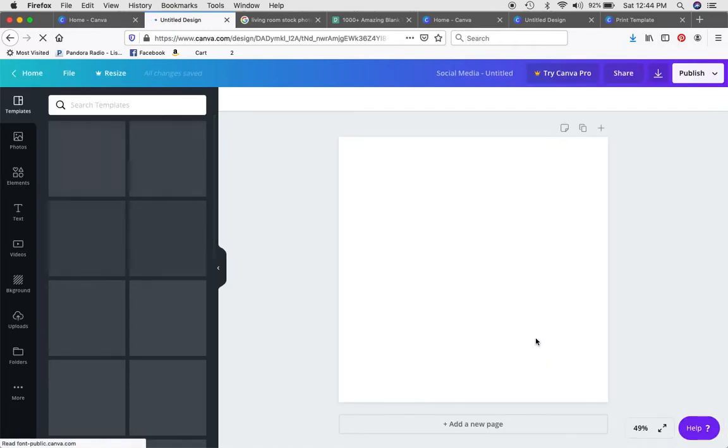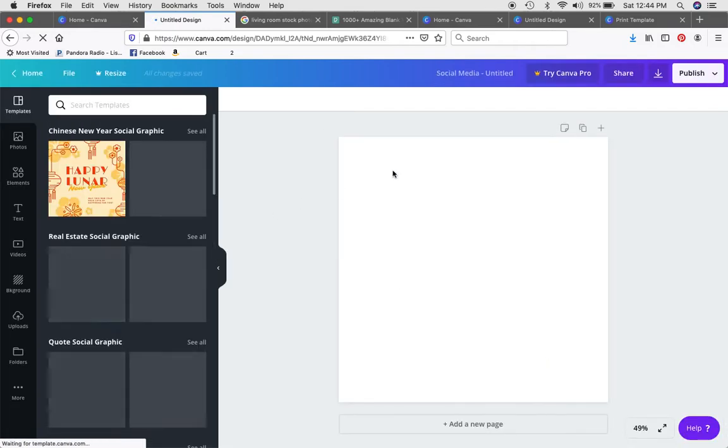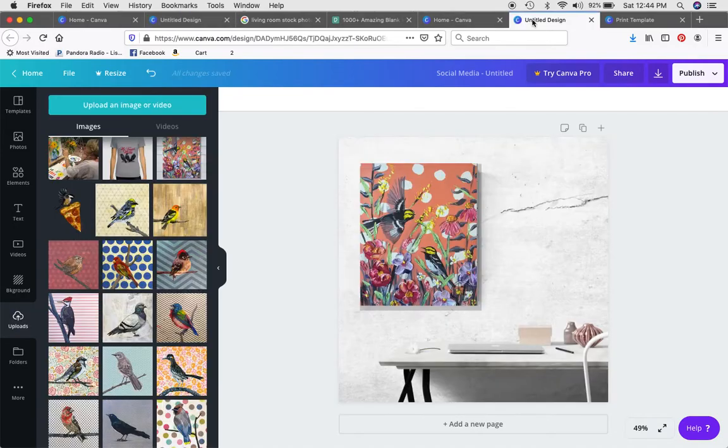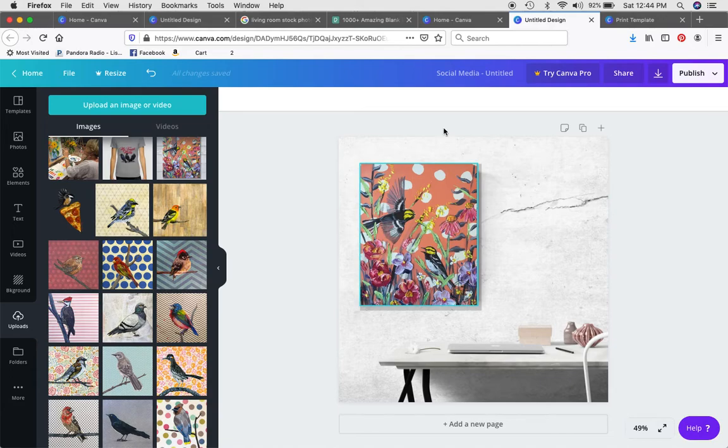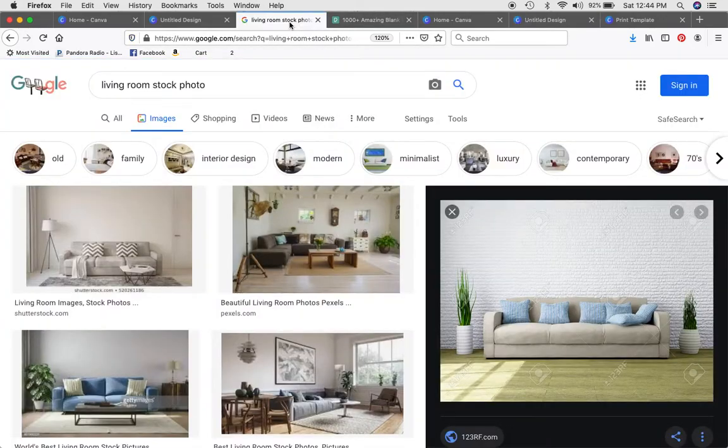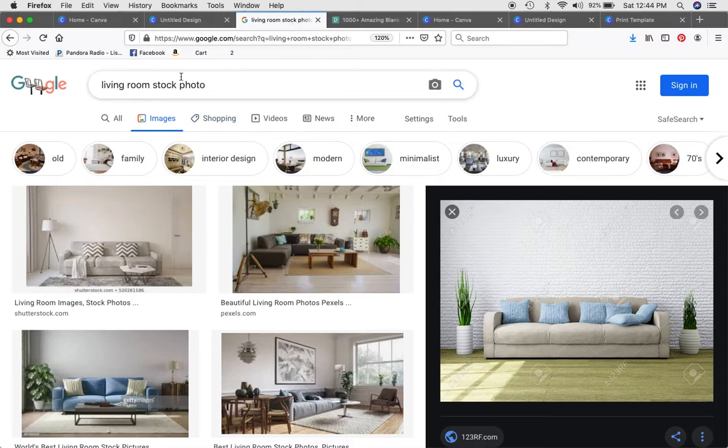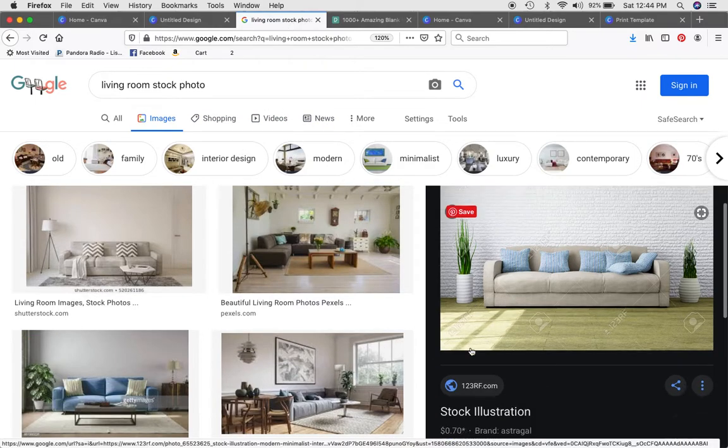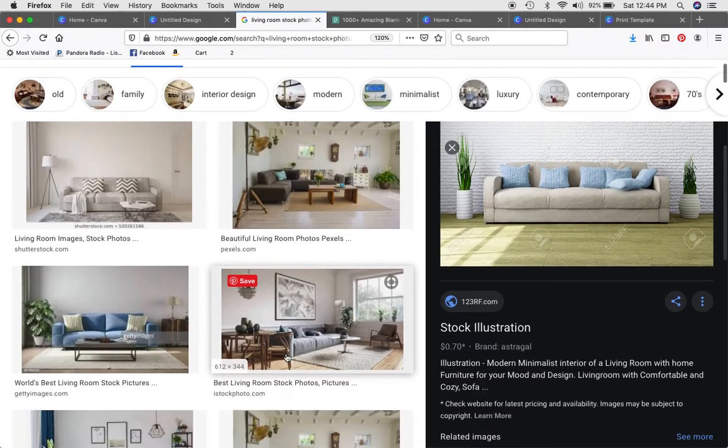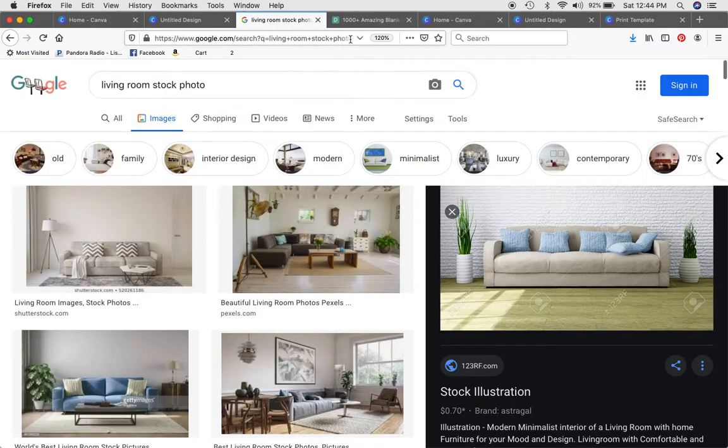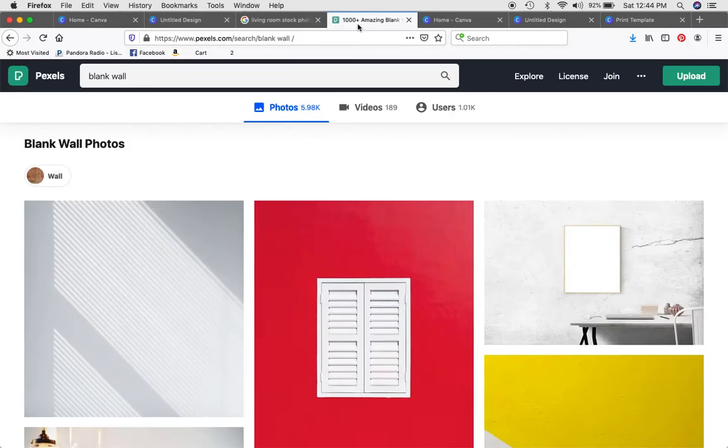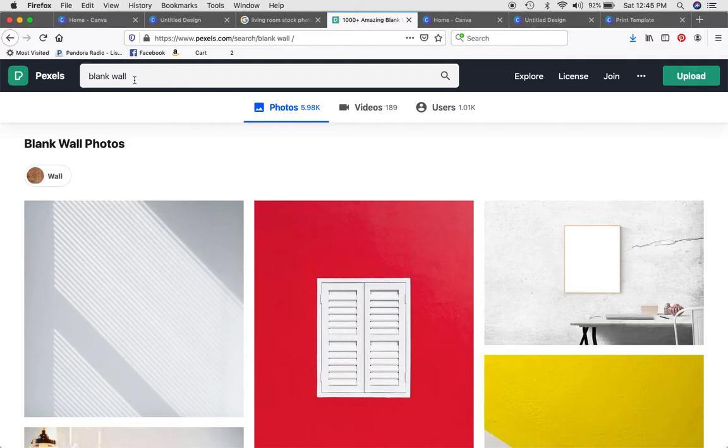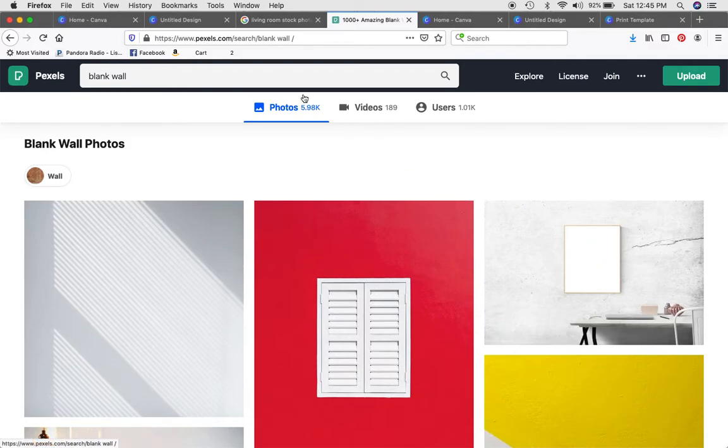It'll open up, and the first one that I'm going to do is the stock photo with your image in the room. To find a stock photo, you can just Google living room stock photo. Sometimes you have to pay for them. I like using pexels, p-e-x-e-l-s.com, and you can search for whatever you want. I've just looked up blank wall and found this photo, so I downloaded it.